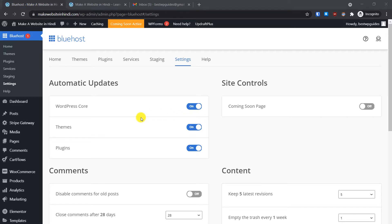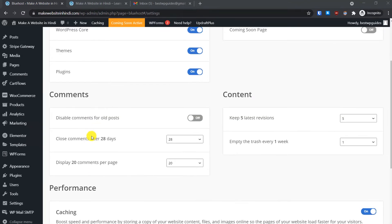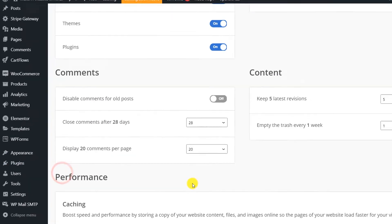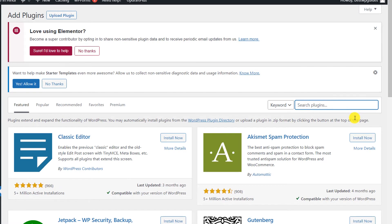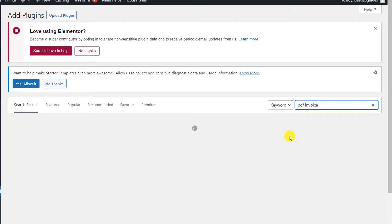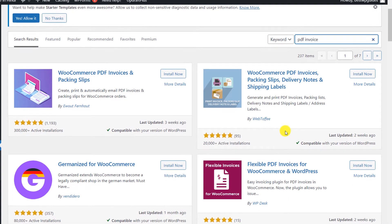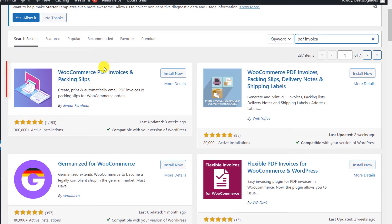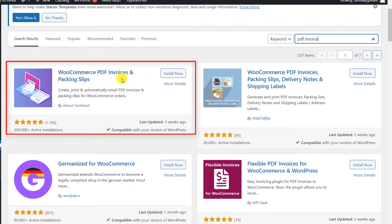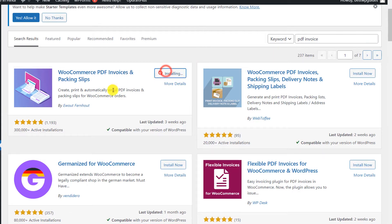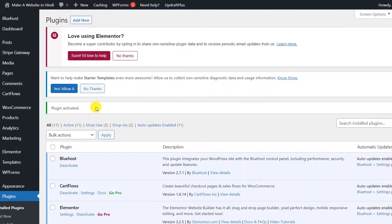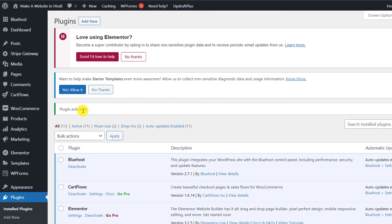For this we will need to use a different plugin. First, log into the WordPress admin area and go to Plugins, then Add New. Search for a plugin called PDF Invoice. If you cannot find the plugin in the search, as there are a lot of plugins, I will put a link in the description. This is the plugin we need: WooCommerce PDF Invoice and Packing Slips. Click Install Now and then activate the plugin.